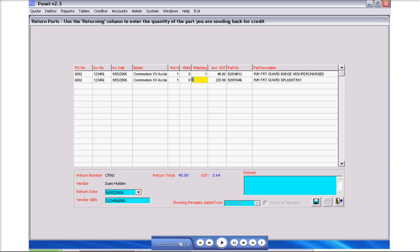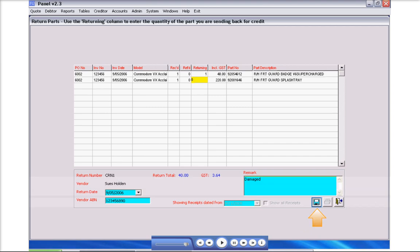Repeat on each part you wish to return. Then select the remark text box and type required wording. Then click the save icon.